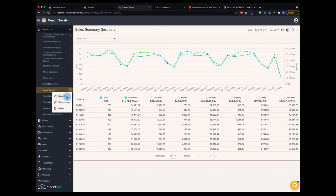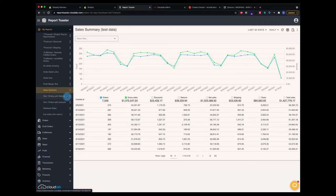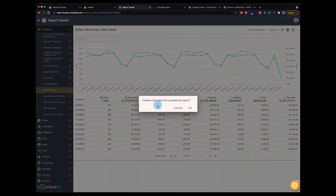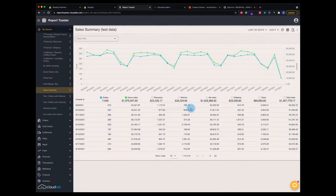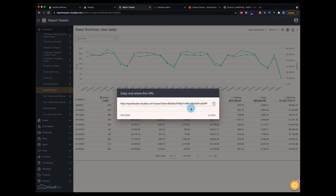I'm going to click that, and that's going to prompt me and ask if I want to create a shareable link for this report. I'm going to say okay. What that's going to do is give me a link that I can use to share. This little button will copy that to the clipboard.